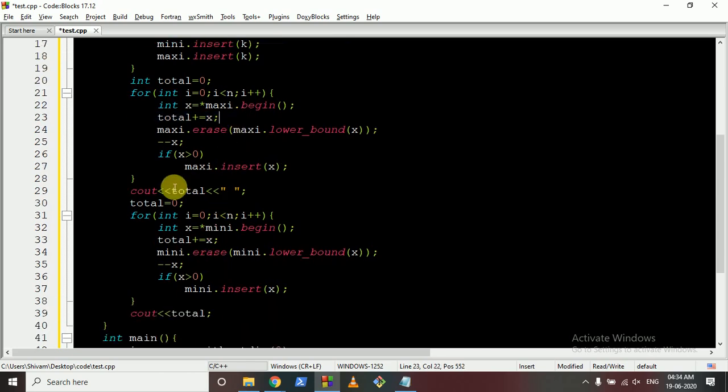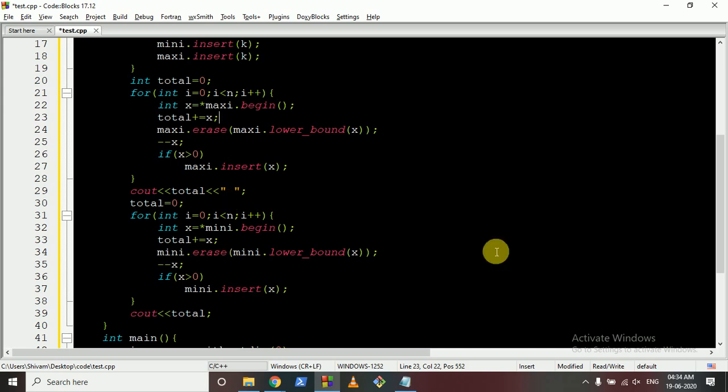We output the total for both minimum and maximum cases. I hope you understand the logic as well as the code. If you still have any doubts, please mention them. Thank you for watching this video — I'll see you in the next one. Keep coding, bye!